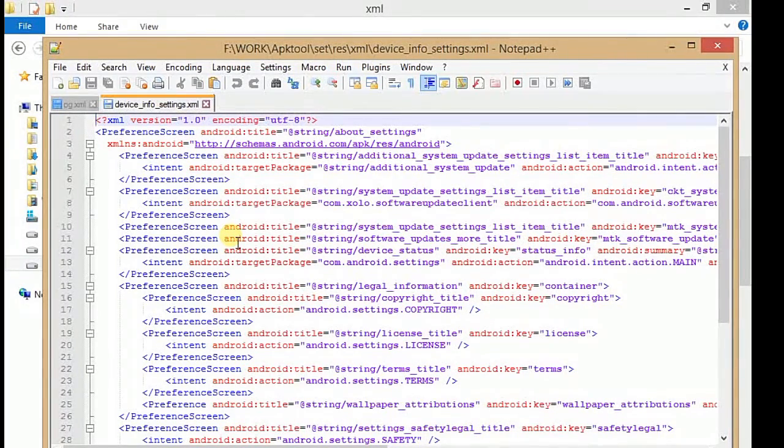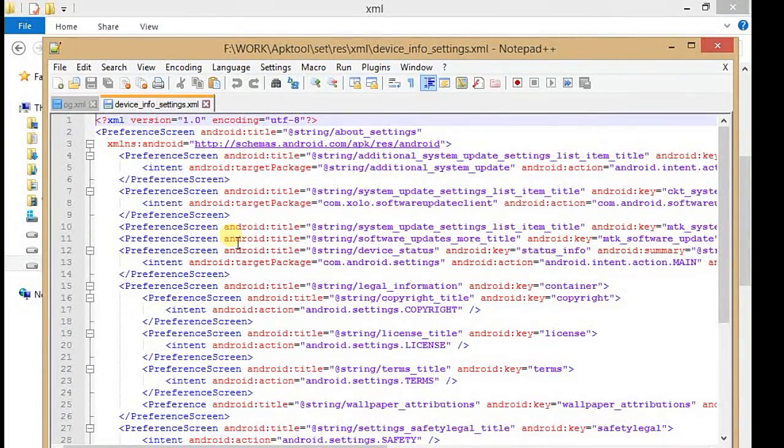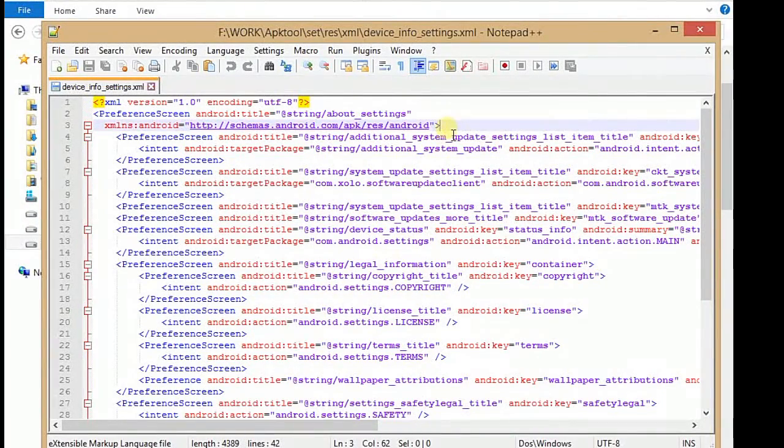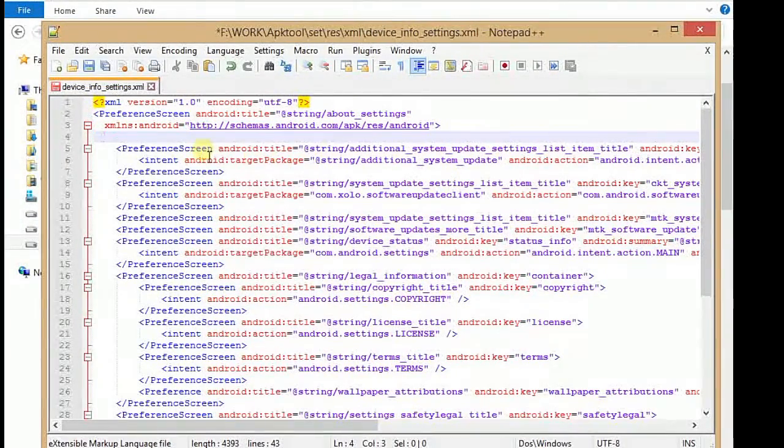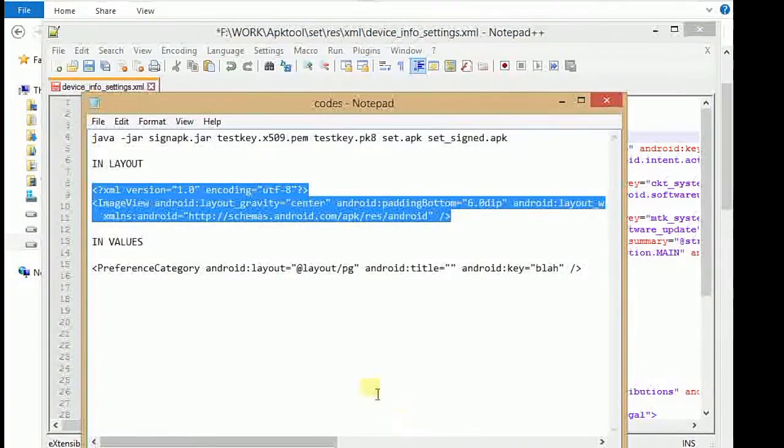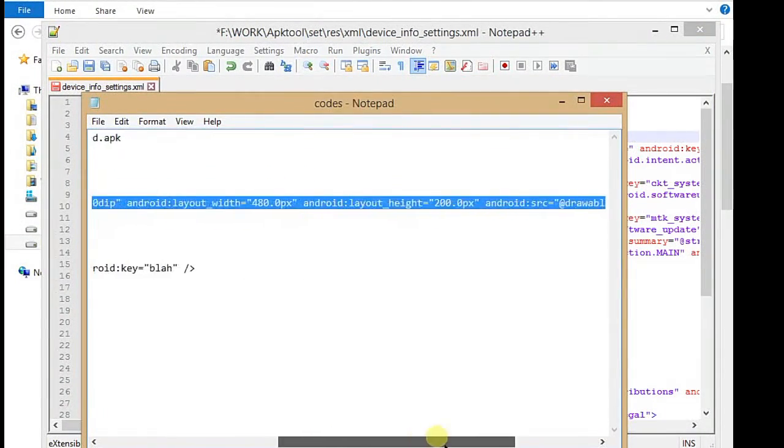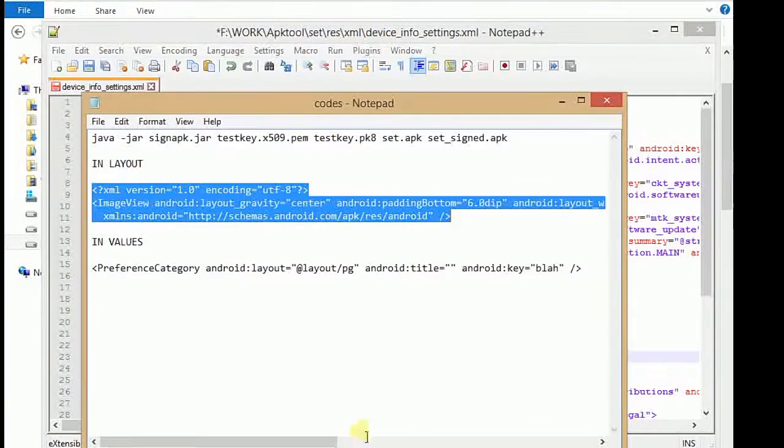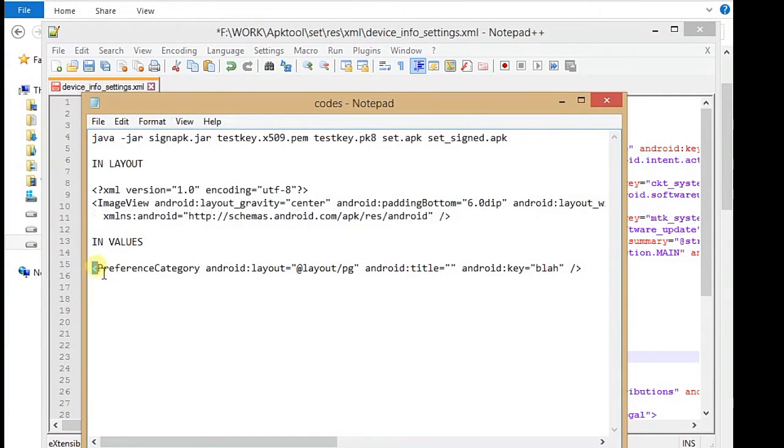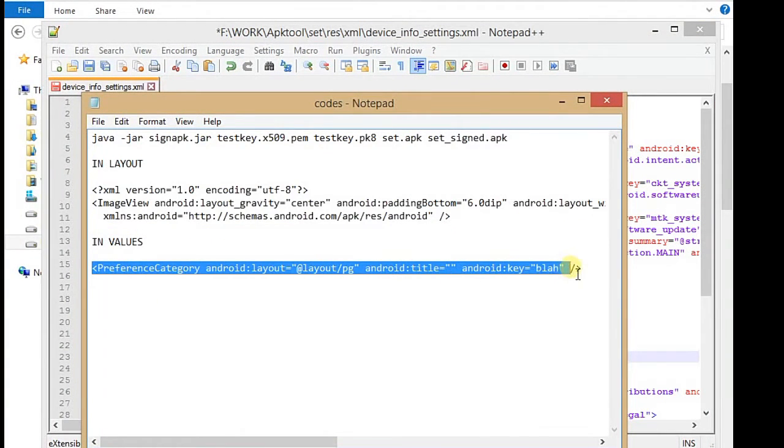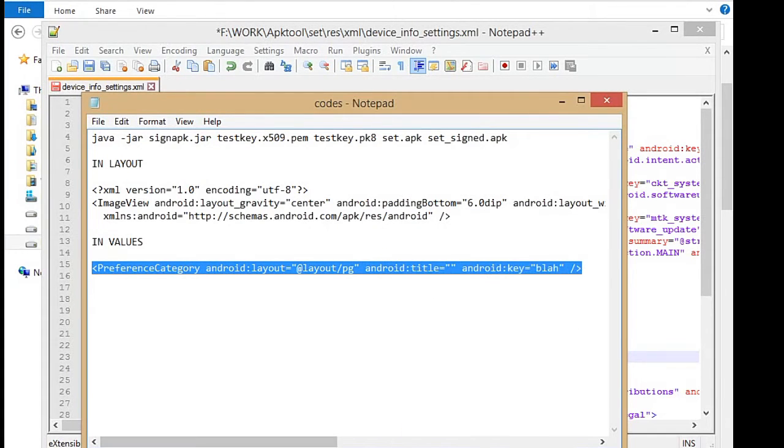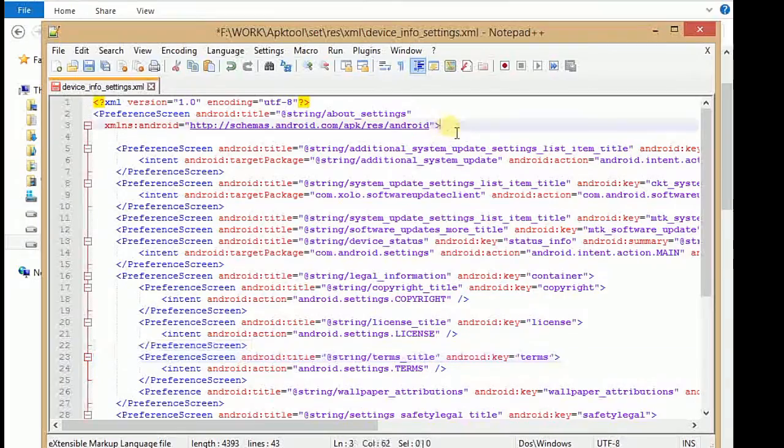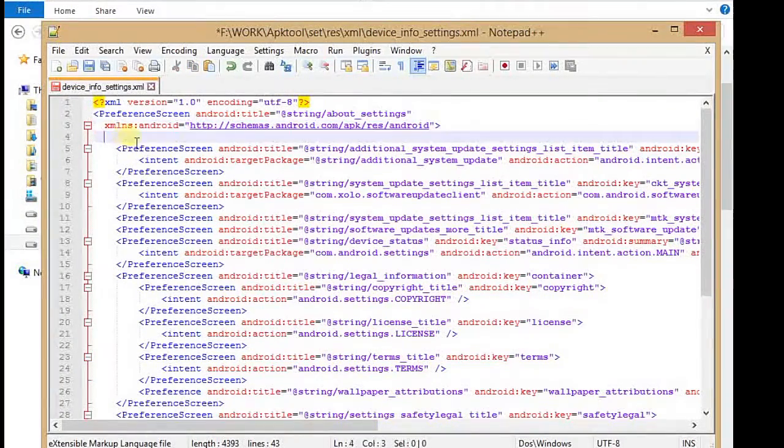You have to add a code here. Here is the code. You just copy the code—you can find this code on our blog—and just paste it here.